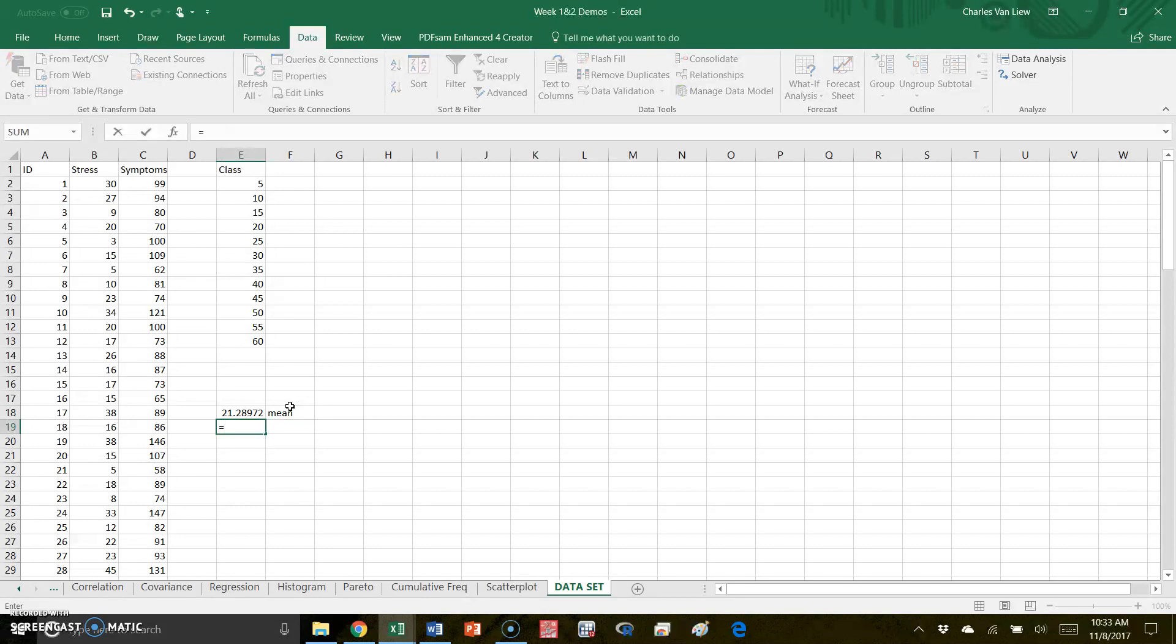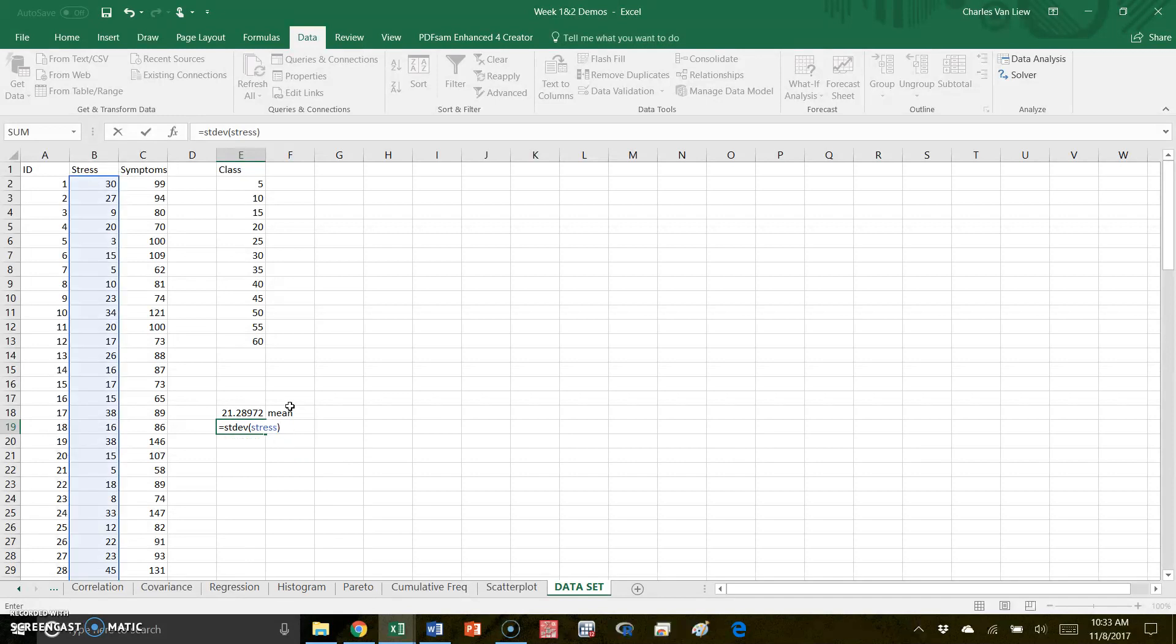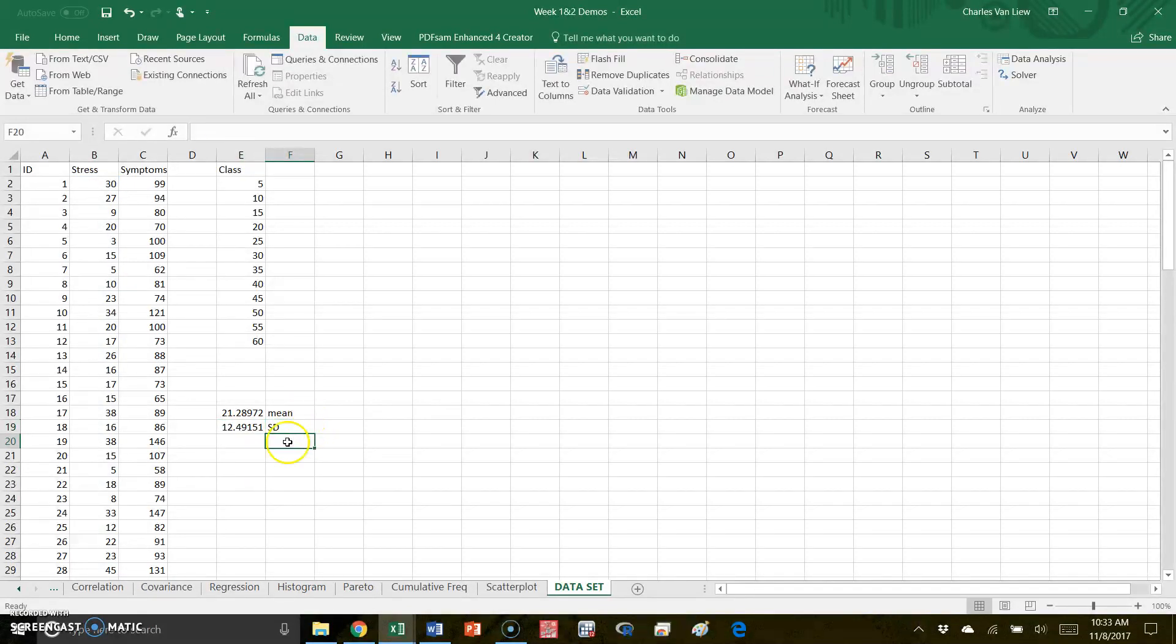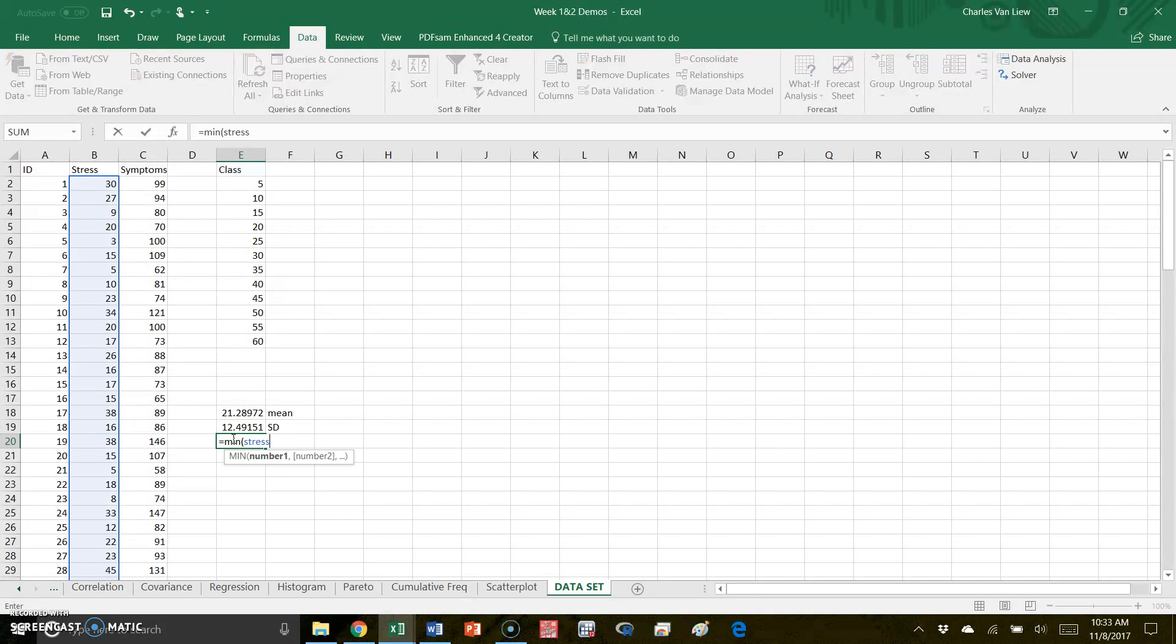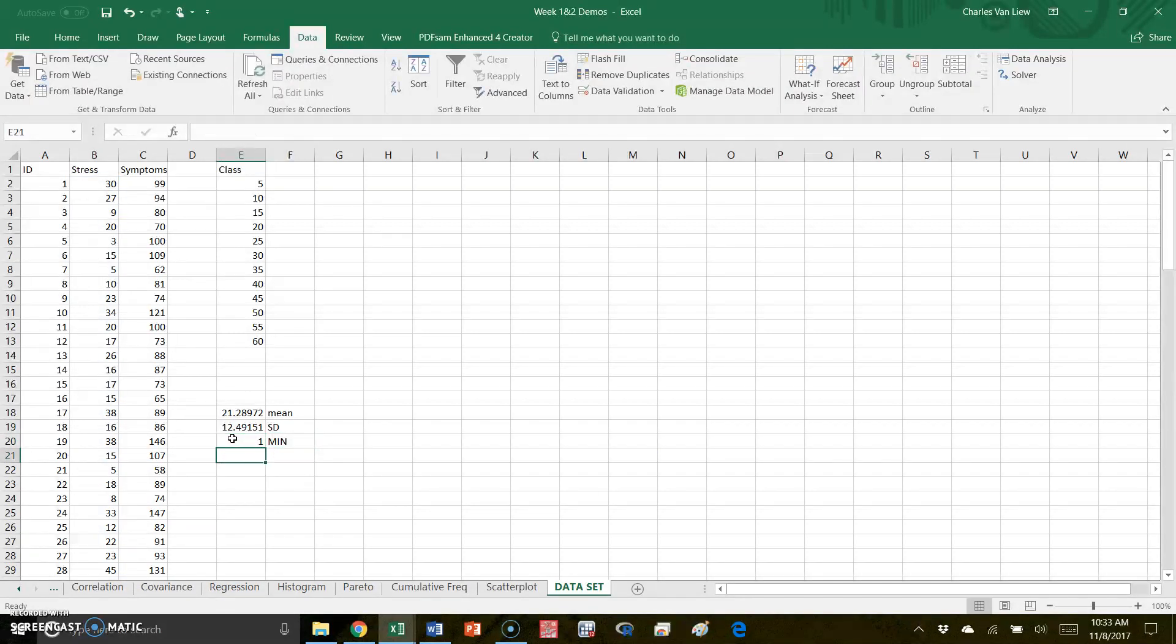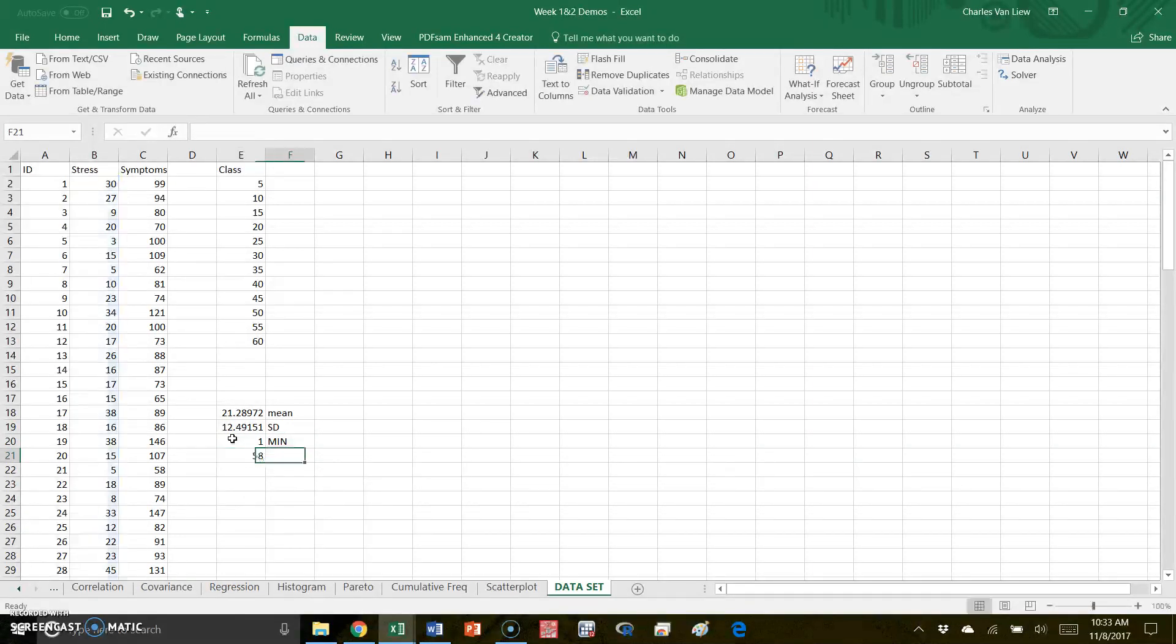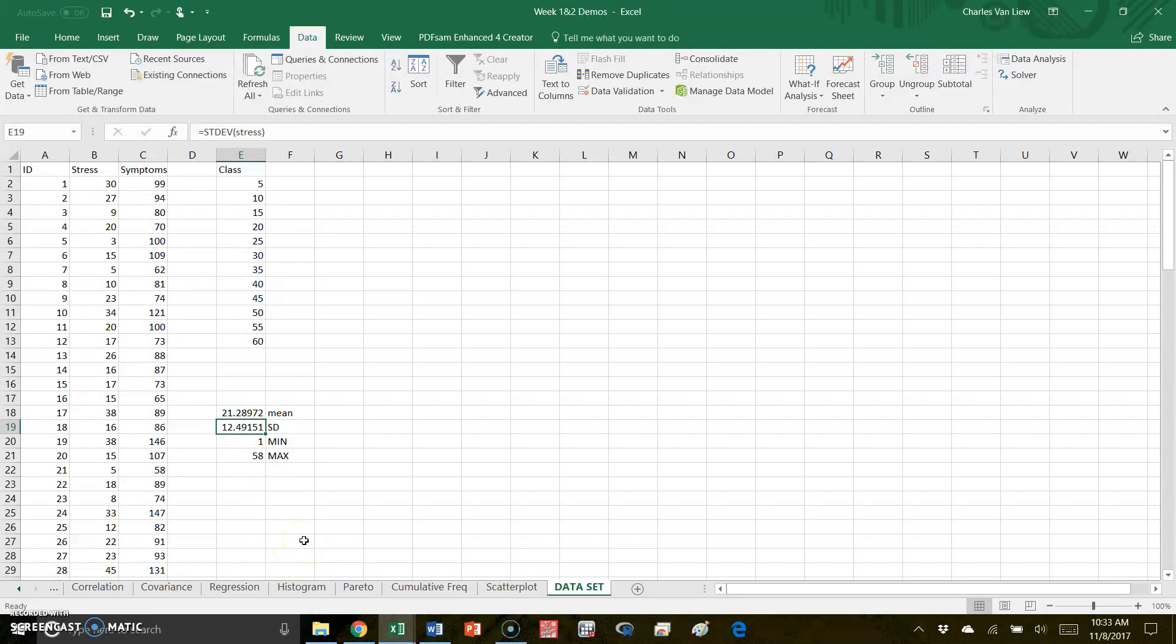I can also get the standard deviation. So this is the sample standard deviation for stress, and there's my standard deviation - 12.5 points. I could get things like the minimum value for stress - it's as low as 1 - and I can get the maximum value for stress. So it goes from 1 to 58 with an average of around 21 and about 12.5 points variability on average.